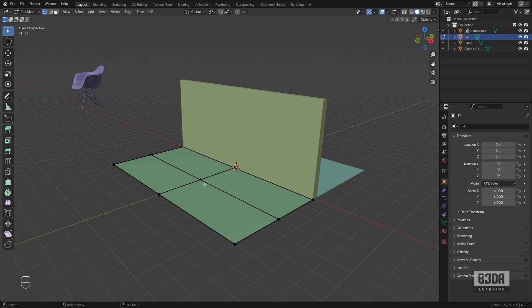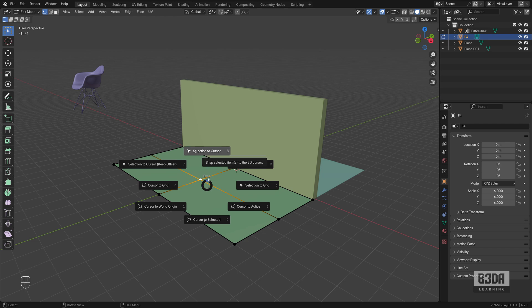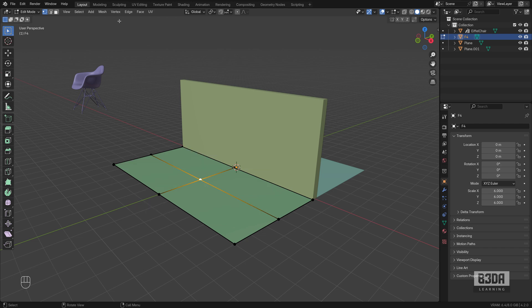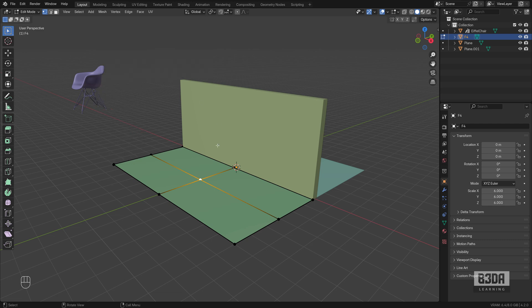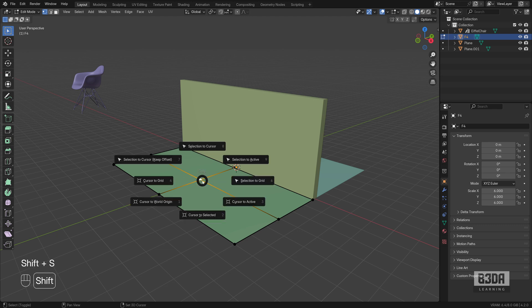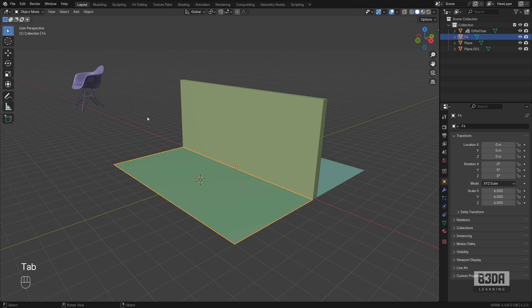I will hit Tab, select this vertex here. If I press Shift S, it will bring the snapping options and you can also go to the Mesh menu, Snap to see the exact same options. What I need here is to move my 3D cursor and align it to this vertex. So I will press Shift S and you can choose Cursor to Selected. Now I can go back and press the Tab key to go back to object mode.